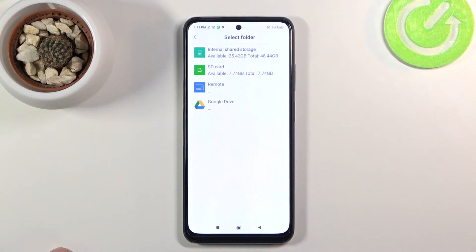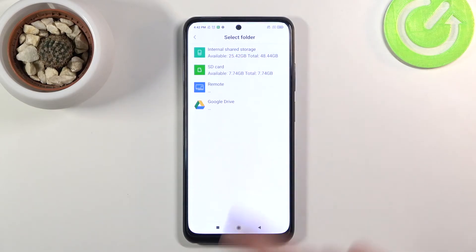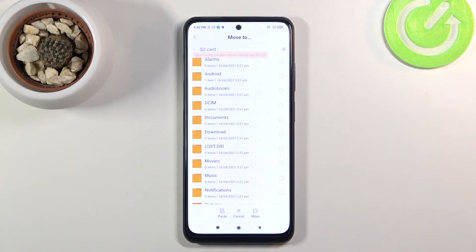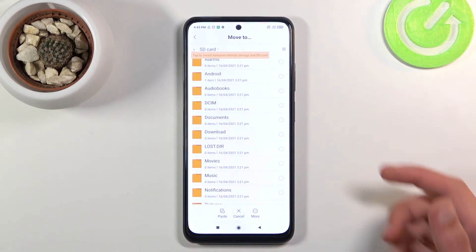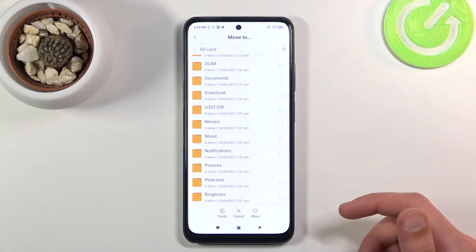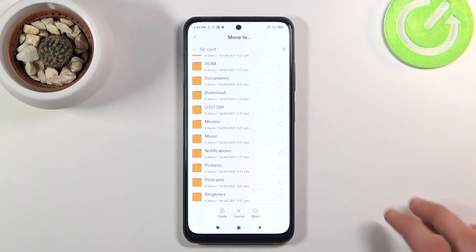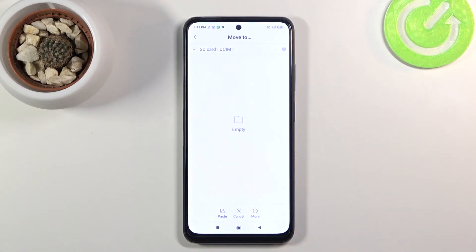I'm going to go with Move. It will show you some options so you can select where you want to move the files. You can move them somewhere else on the same storage, move them to a completely different one like the SD card, or even to your Google Drive. I'm just going to move them to the SD card. Once you select the destination storage, navigate into the folder you want and drop the files inside it.